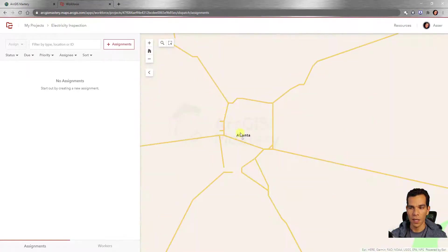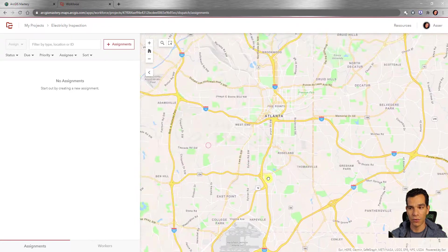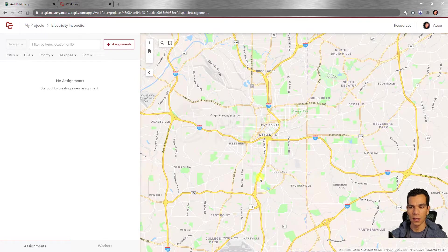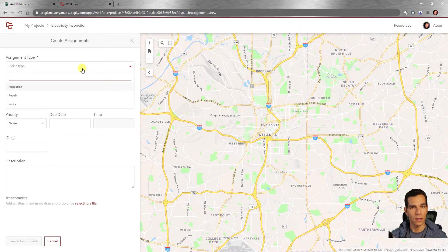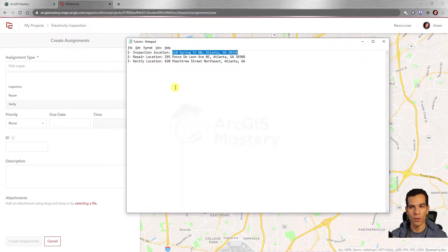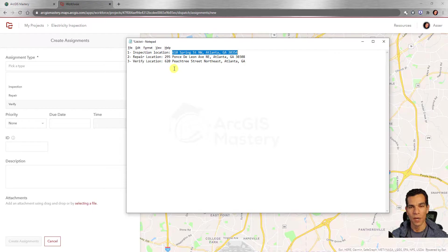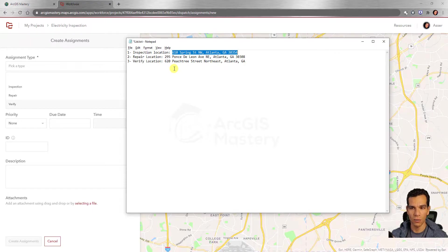To create assignments, navigate to the location of your first assignment on the map. I'm in Atlanta and will use real addresses I'm actually going to visit — a gas station, a drive-through, and another stop — as stand-ins for the inspection, repair, and verify locations. This way, when I complete them on the mobile app, we can verify the results in Tracker and Navigator.